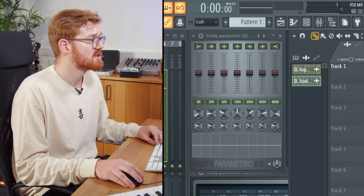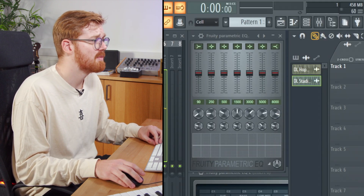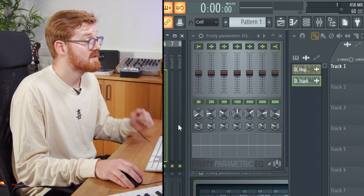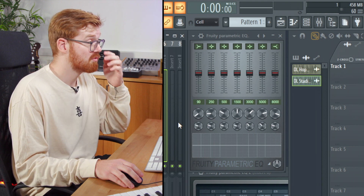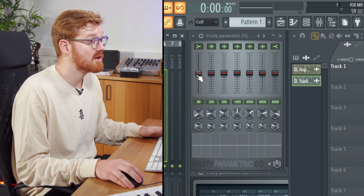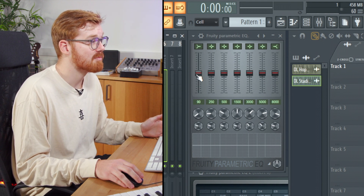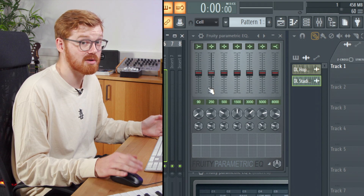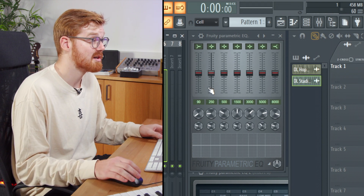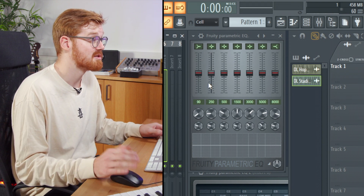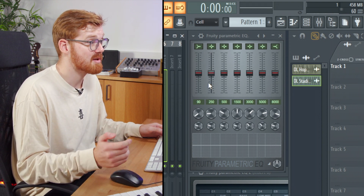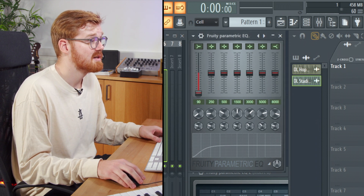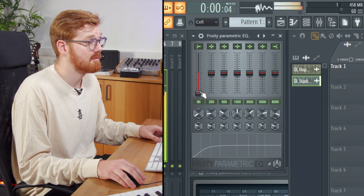The first one we're going to check out is the Parametric EQ. This is the original Fruity EQ. We don't really use it anymore, but it's great if you're struggling on a project with high CPU — you just need to low cut or maybe high cut something. It's great for those kinds of things and it's really lightweight.